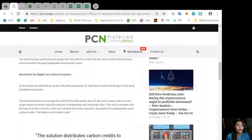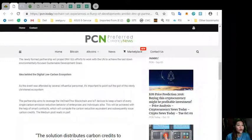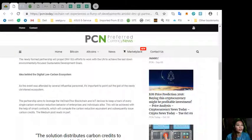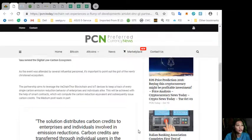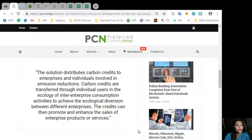This will be achieved with the help of smart contracts which will compute the carbon reduction equivalent and subsequently issue carbon credits. The medium post reads, in part, quoting: